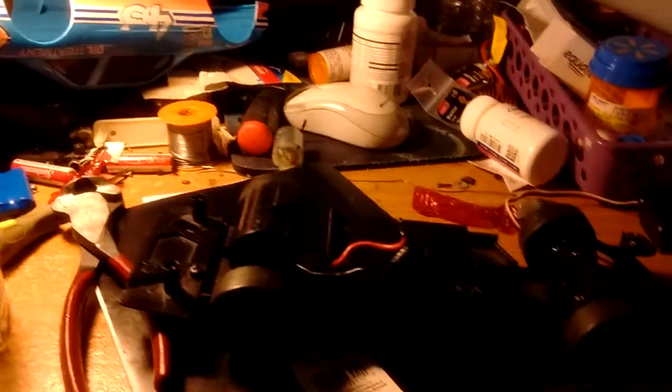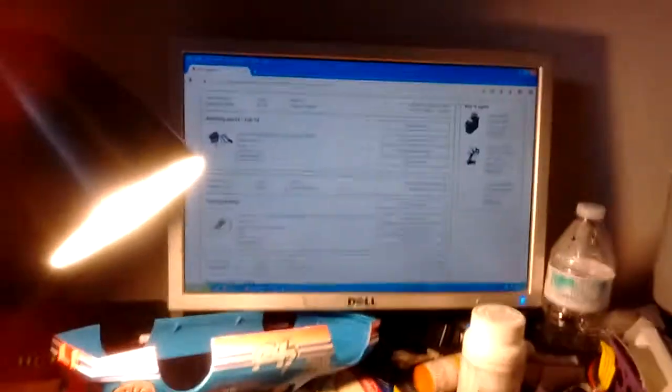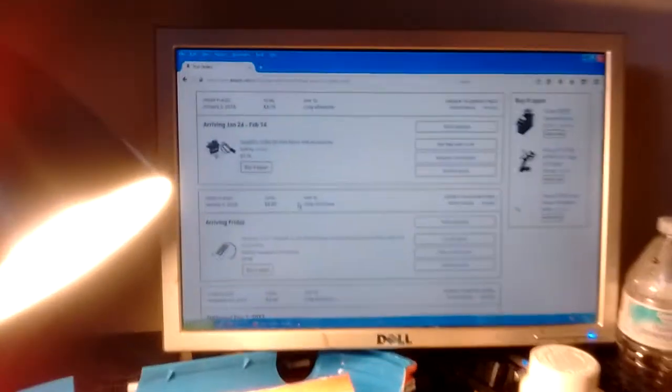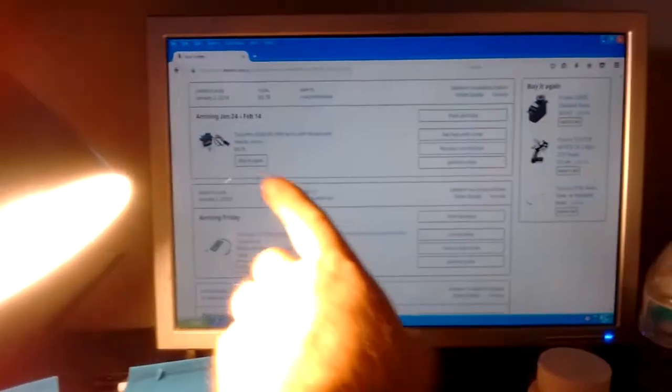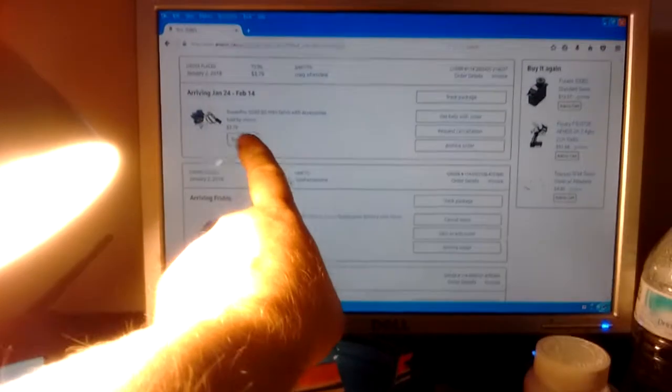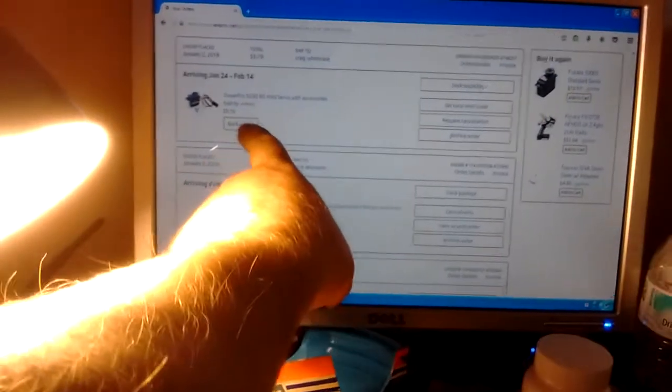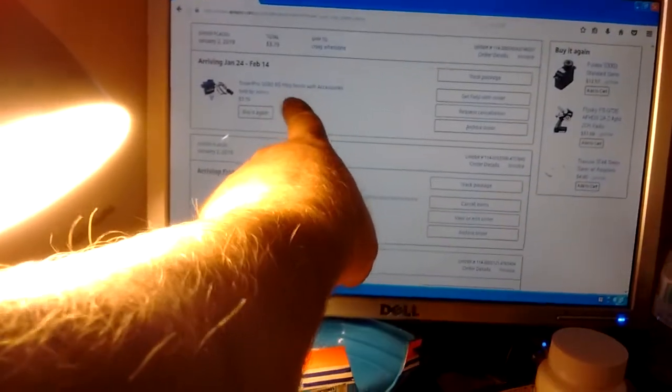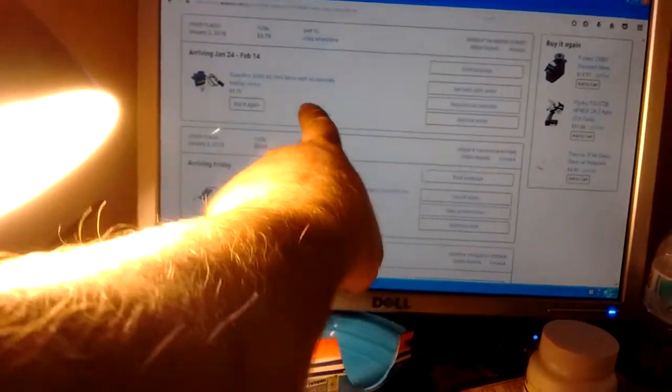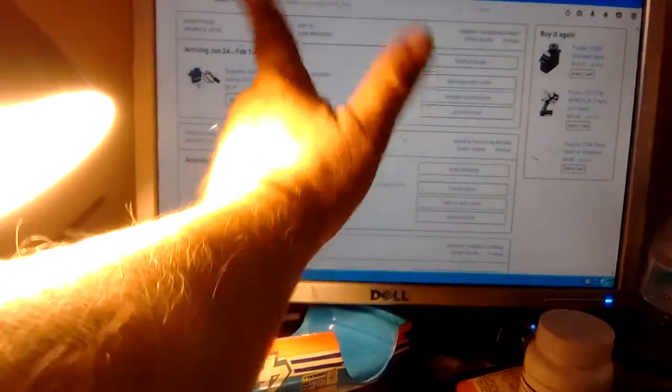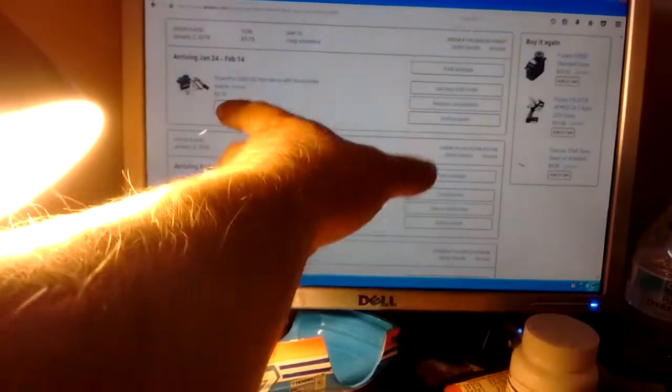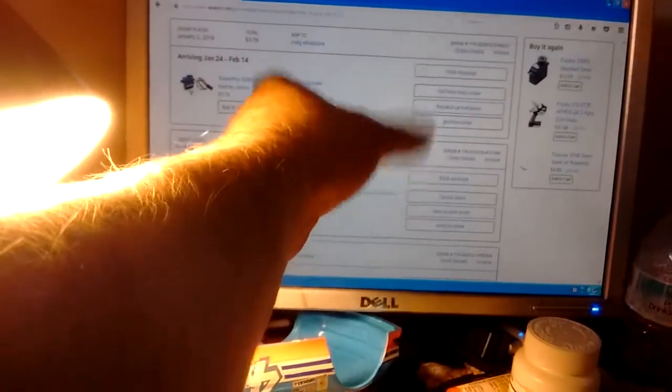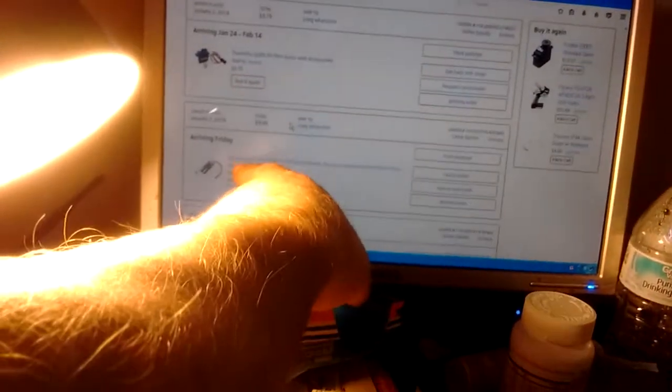I did a little internet search and ordered up a TowerPro mini servo. $3.97, free shipping, what the hell.